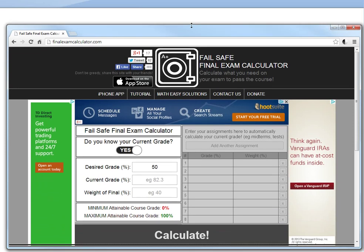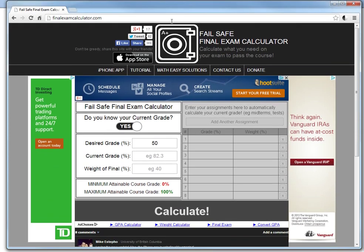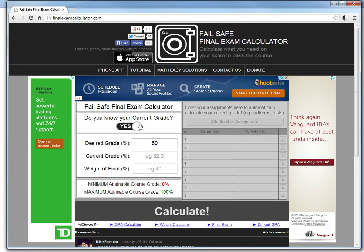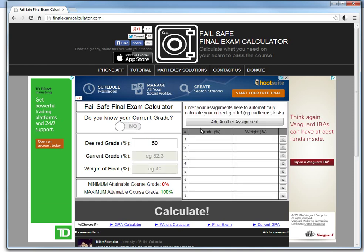If you go to finalexamcalculator.com you'll see this right here. You can also download the iPhone app. Basically what the calculator does is calculate what you need on the final exam to get a desired grade. You can add courses — put in your grades, your midterms, etc. — and what grade you want, and it will automatically calculate what you need, as well as the minimum and maximum course grade.